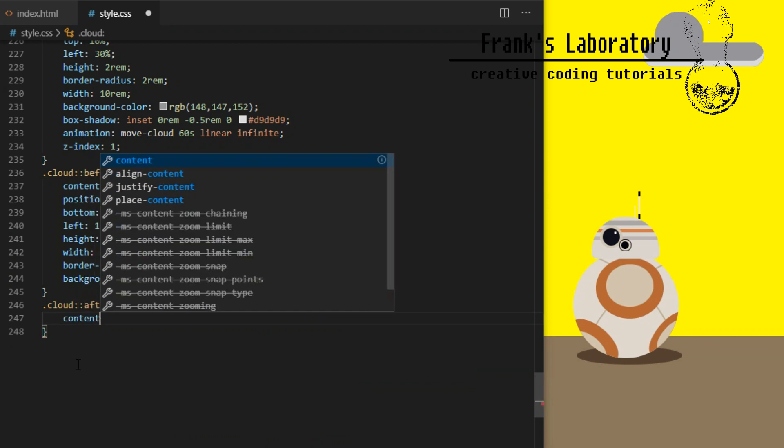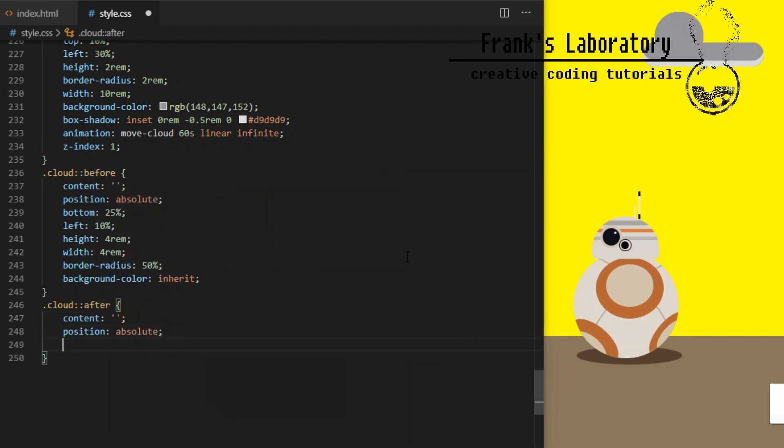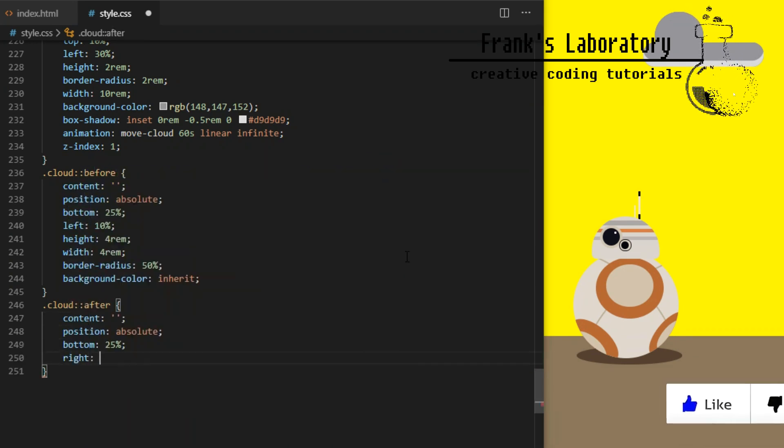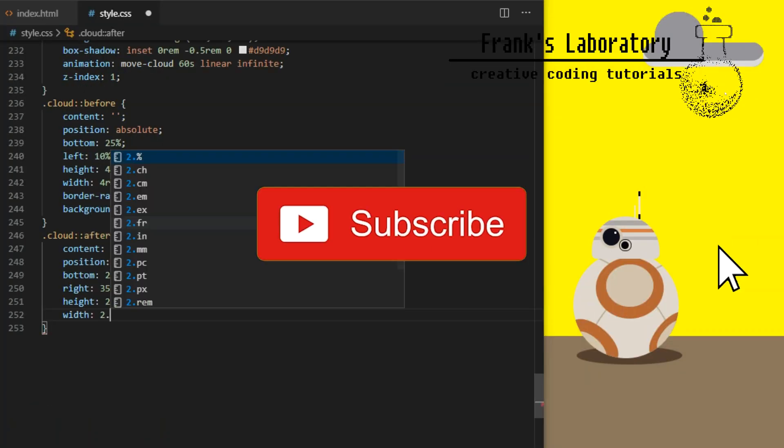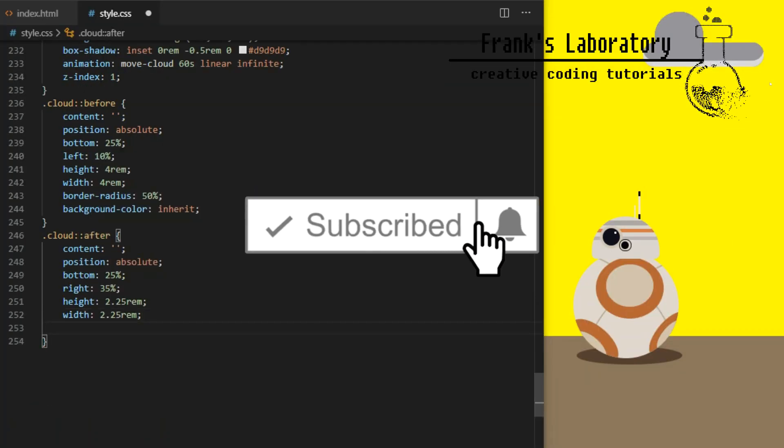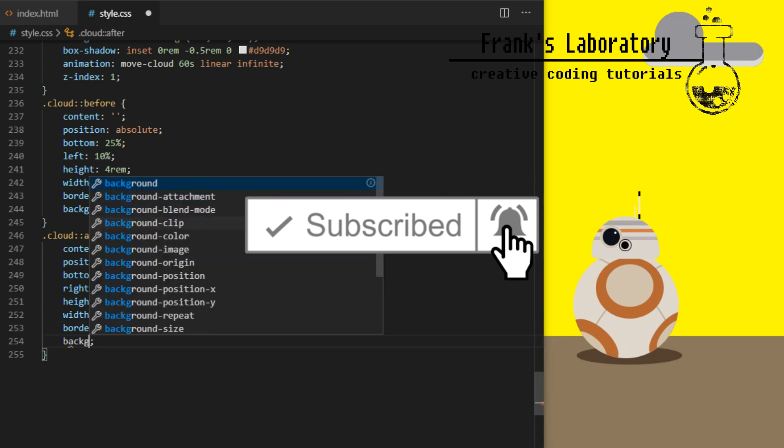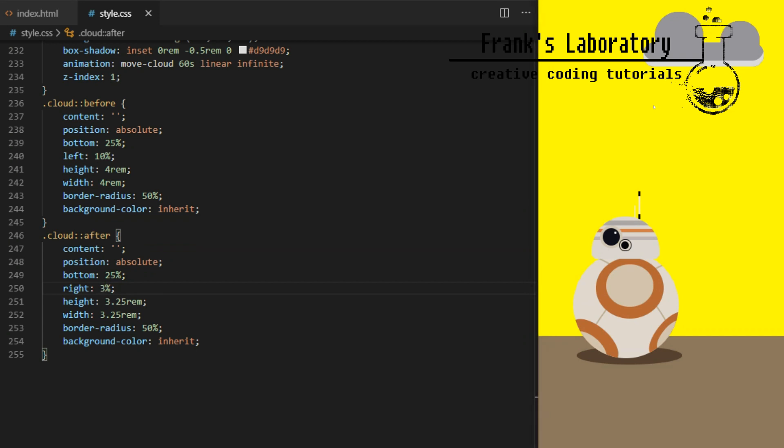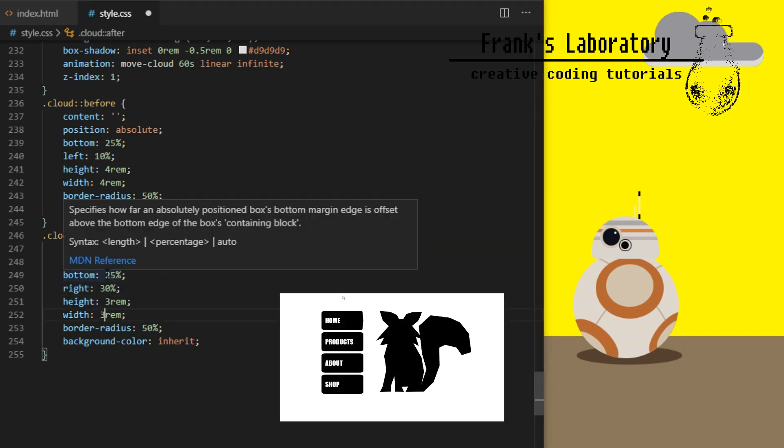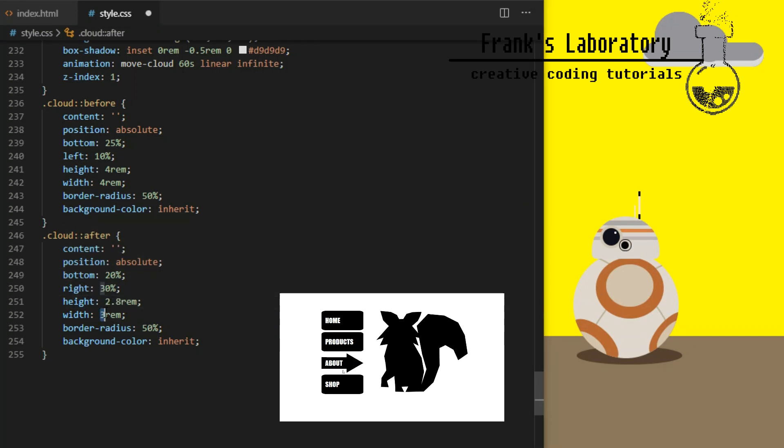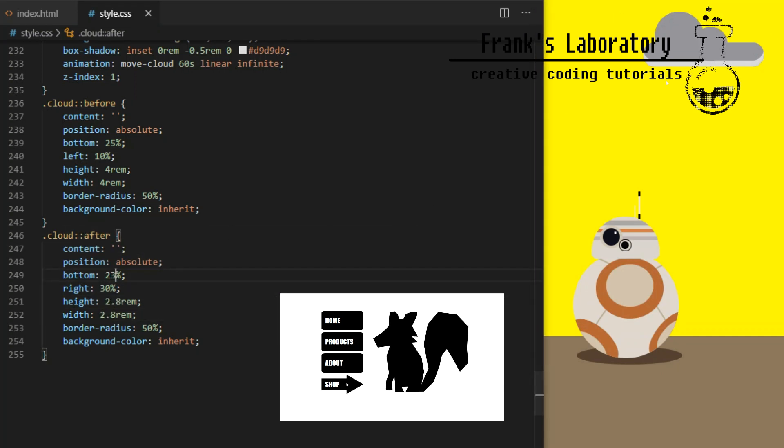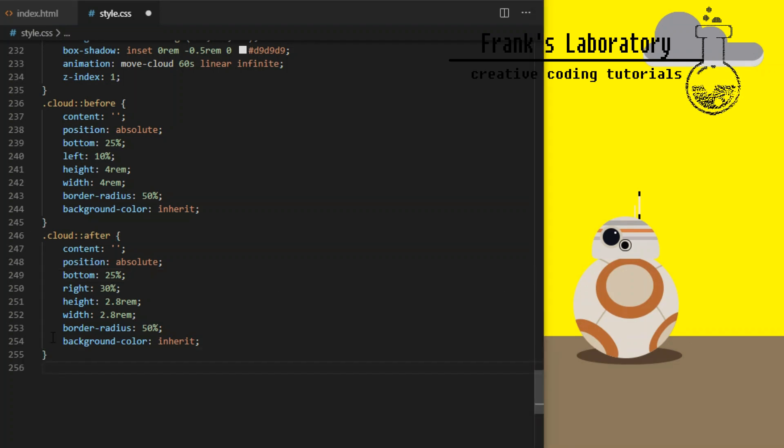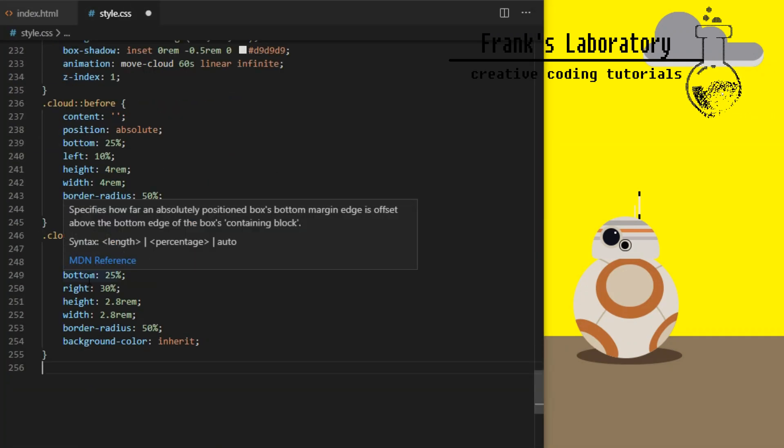Each cloud will have before and after pseudo elements, these will be just two balls to create our desired cloud shape. I will give them position absolute, position them where I need them to be, before element will be the bigger part of our cloud on the left, after element will be the smaller ball slightly to the right. Background color is set to inherit to make it the same color as the cloud base. So these are the styles shared for all four clouds. Now let's randomize them so they appear slightly different.